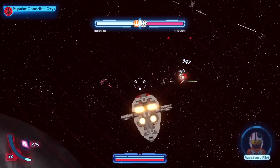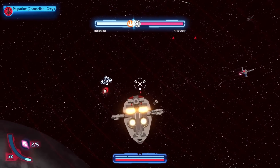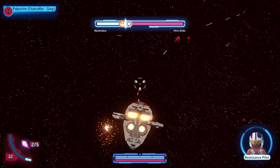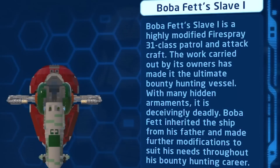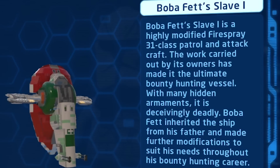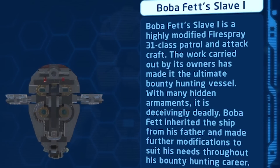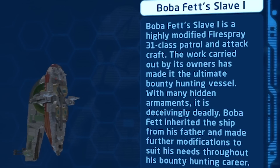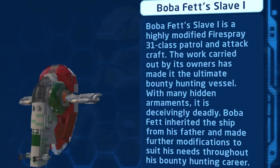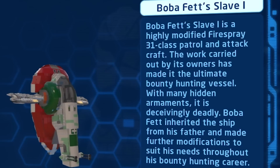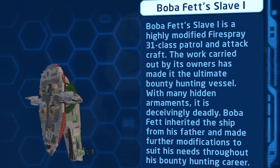The Firespray name is not used within this Lego Star Wars game, and many believe Slave I was stripped of its title because Disney wanted to migrate away from the negative connotations of the word slave.